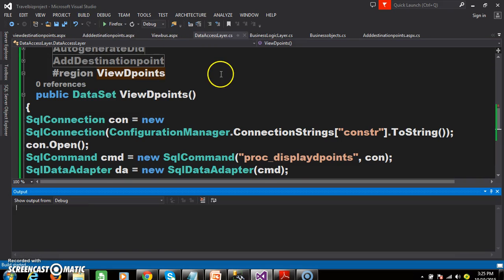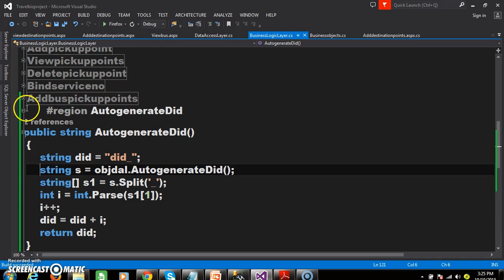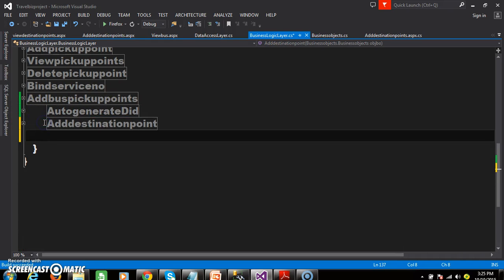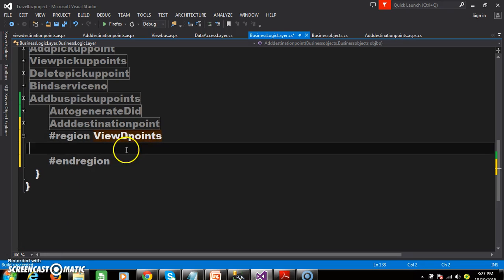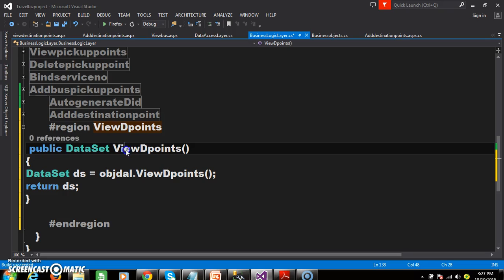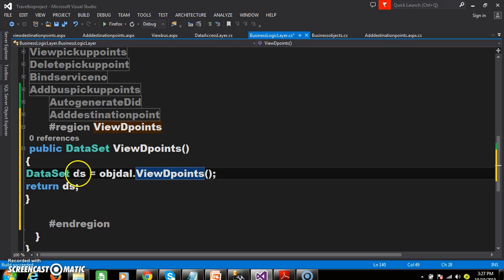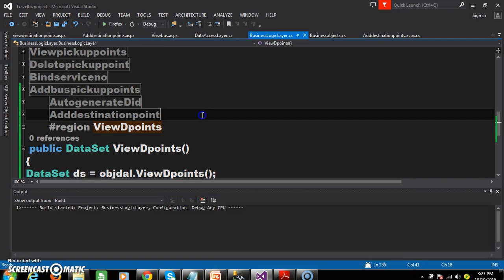Build the solution. Now go to the business logic layer and declare one more method. Declare a region called view_dpoints. Declare the method named view_dpoints. Here call the method: obj_dal.view_dpoints. The return type of the method is dataset. Build the solution.